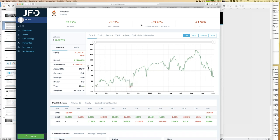Equity balance deviation is a measure of so-called floating losses. What are floating losses? Simply your open trades - those trades might be positive or negative, but floating losses are not yet realized. It's important to know that number: if the maximum equity balance deviation for Hyperion is 60%, that means if you followed with 10,000 euros, there was a point in time with 6,000 euros in floating losses. That may be too high for you - and that's the important meaning of equity balance deviation.